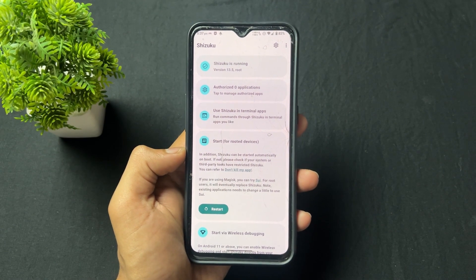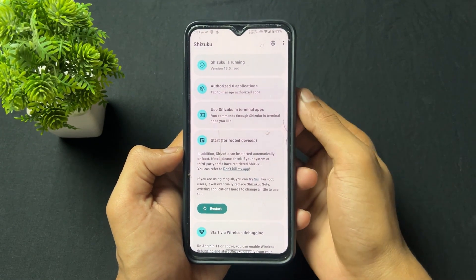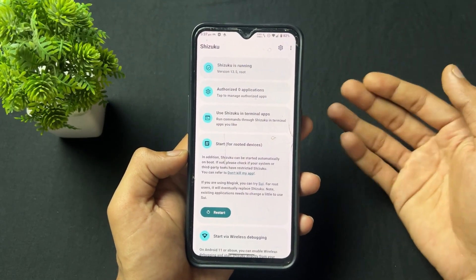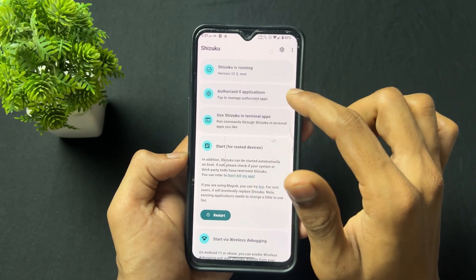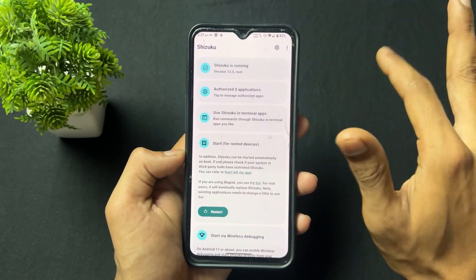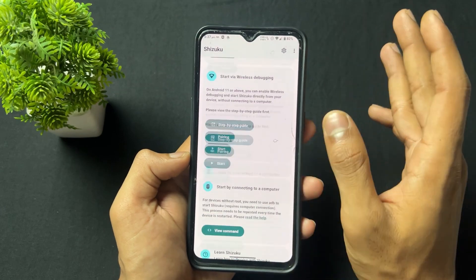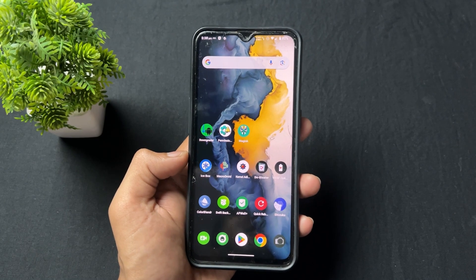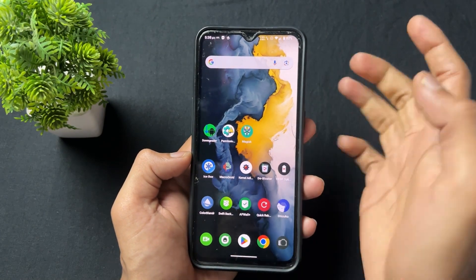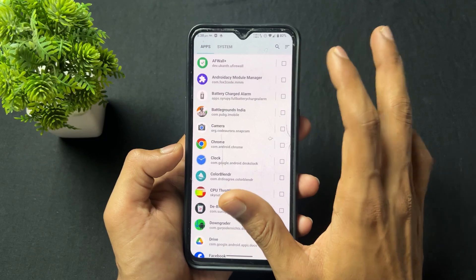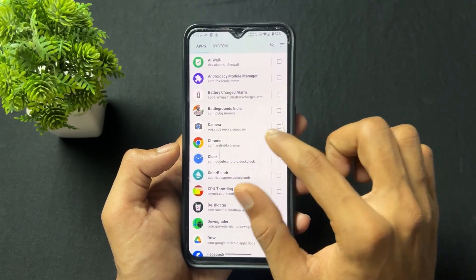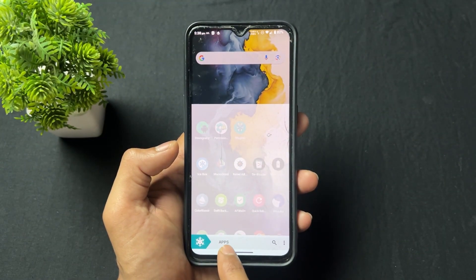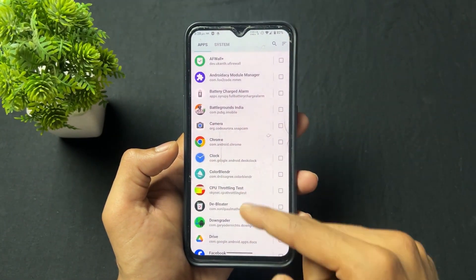Now let's talk about the next app — this is Shizuku. This application runs not only on root but also on ADB and wireless debugging. In simple words, Shizuku is an alternative to root. With the help of Shizuku, you can use different types of apps that support Shizuku. You can directly set up Shizuku without any ADB setup if you have root access.